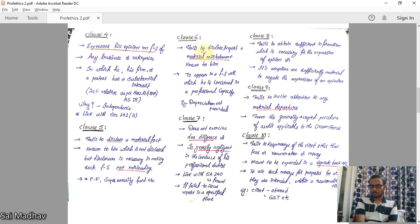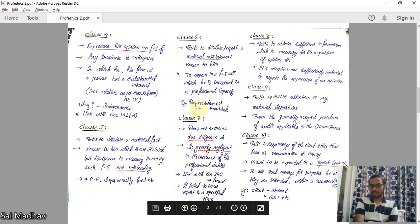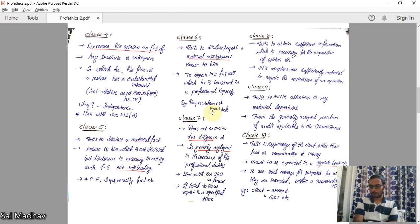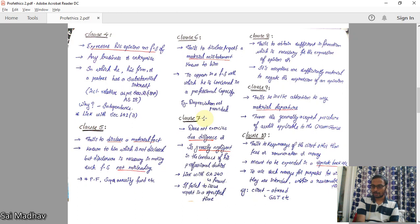Clause 6: a CA is guilty of professional misconduct if he fails to disclose or report a material misstatement known to him in his professional capacity. Clause 5 is about material facts; Clause 6 is about material misstatements. For example, if depreciation is not provided as per the Companies Act, that is a material misstatement. The auditor should provide adequate disclosures; failing to do so makes him guilty as per Clause 6.